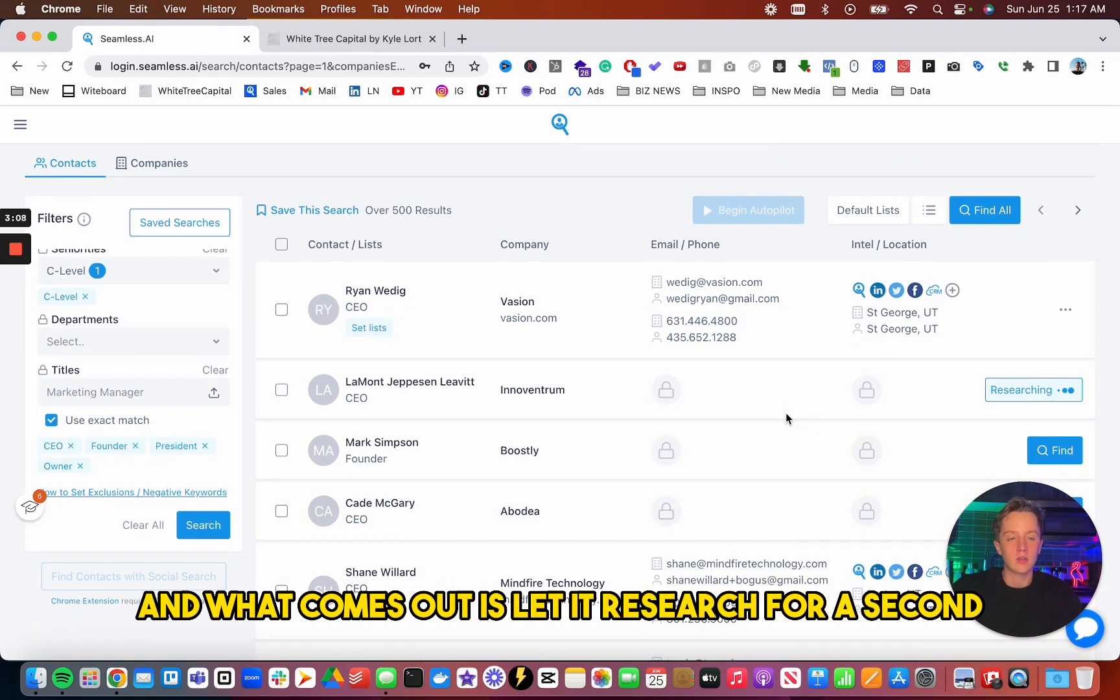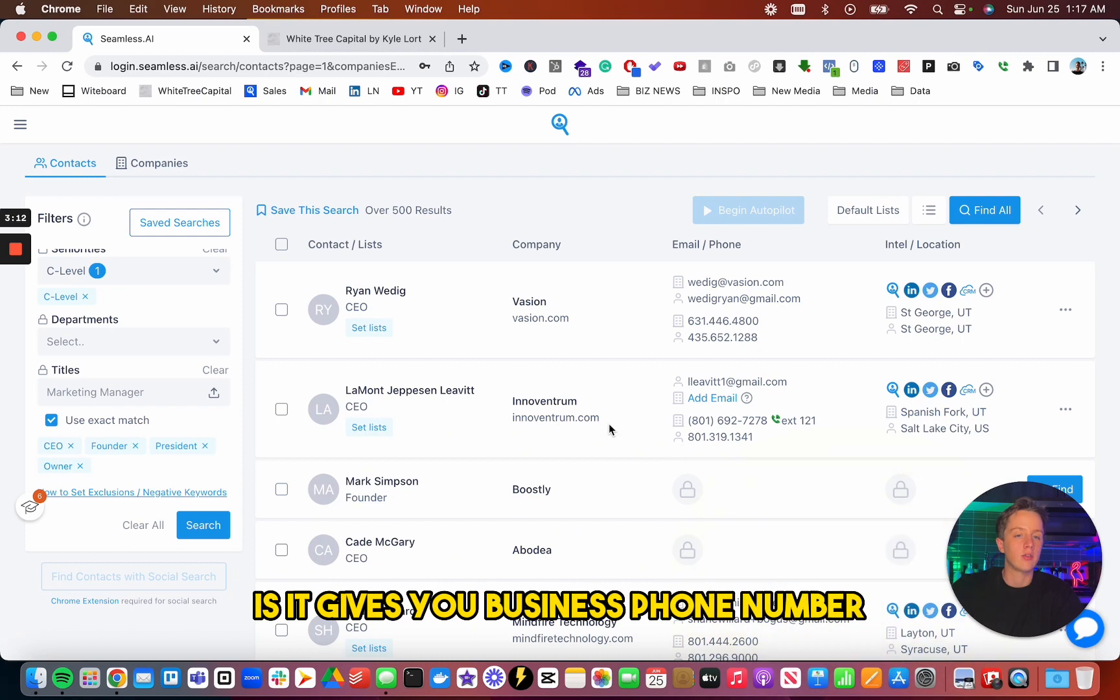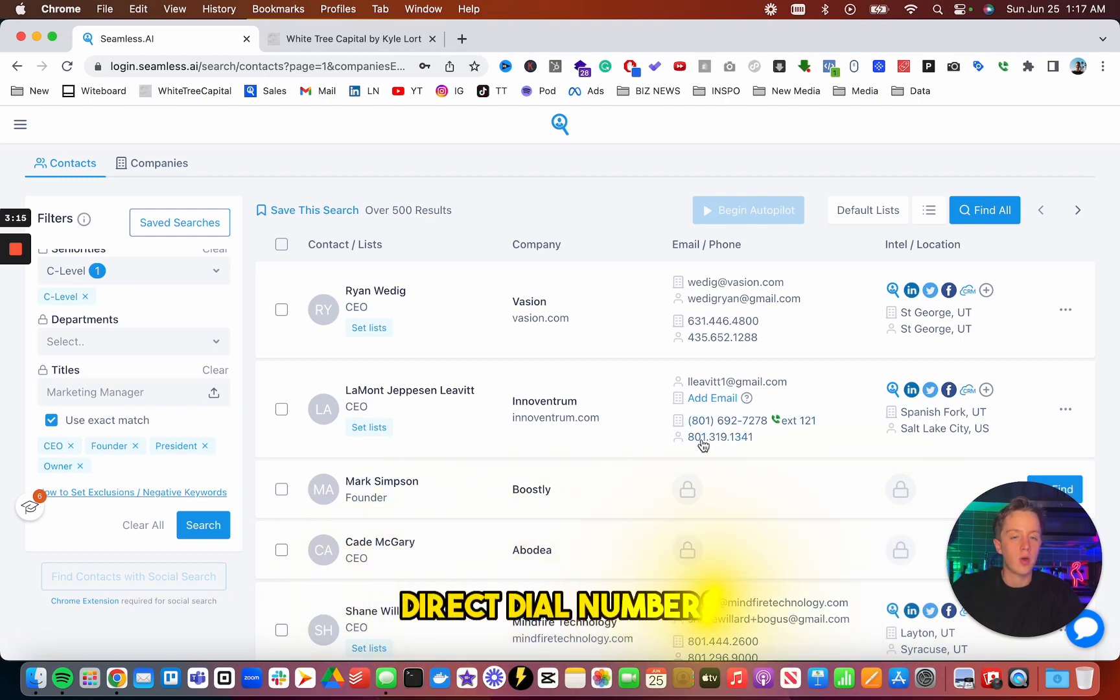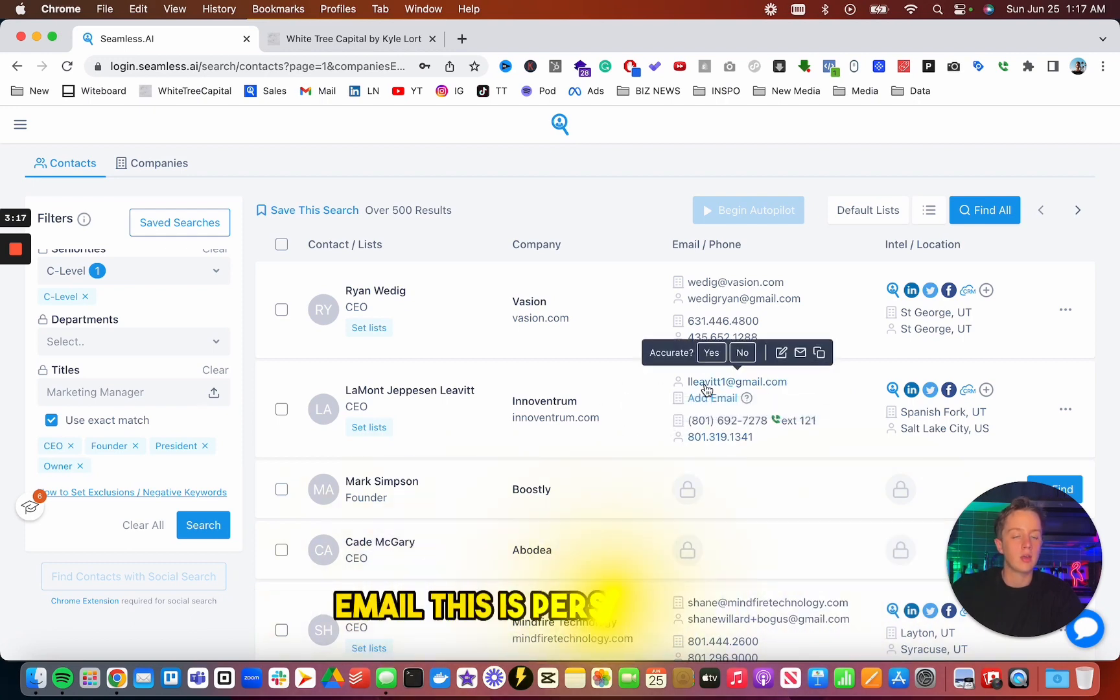And what comes out is, let it research for a second, is it gives you a business phone number, direct dial numbers, email. This is personal email, business email, and social media accounts with this.